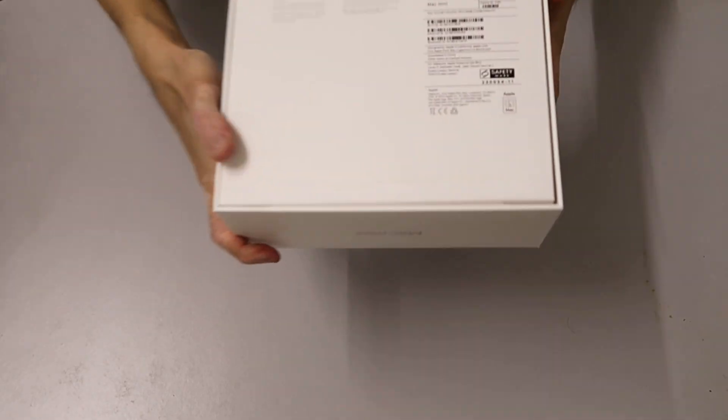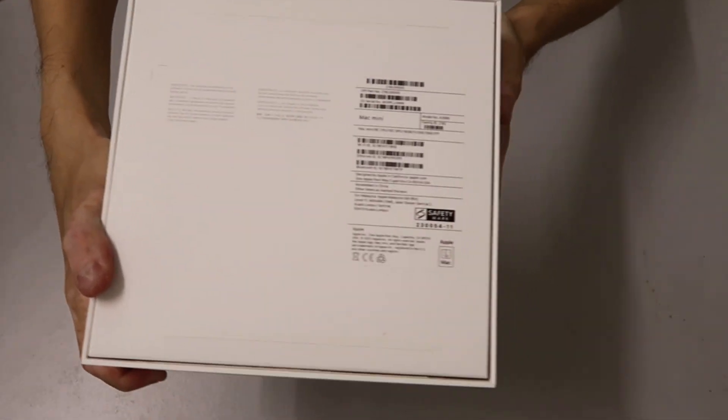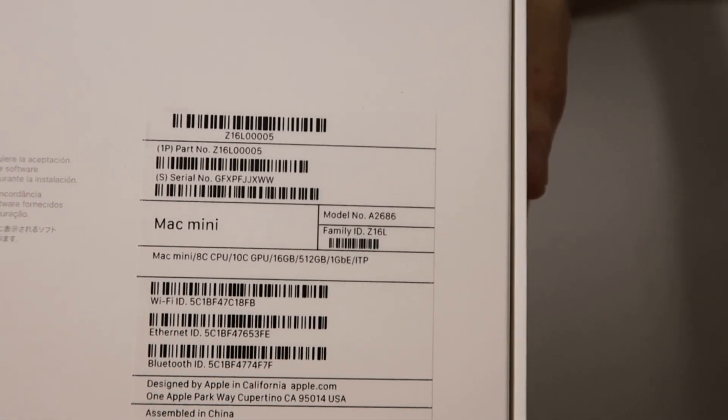Under the packaging are some serial numbers, barcodes, and labels indicating that it is designed by Apple in California, assembled in China, and it is for Malaysia.